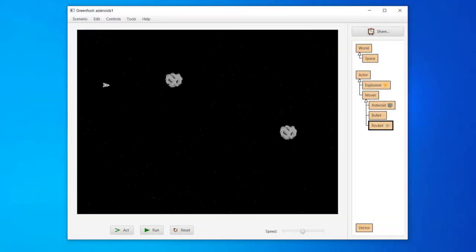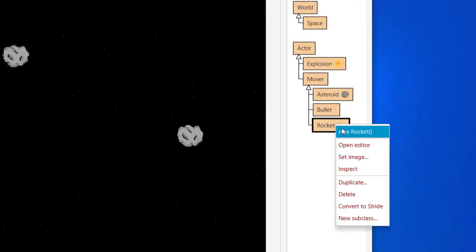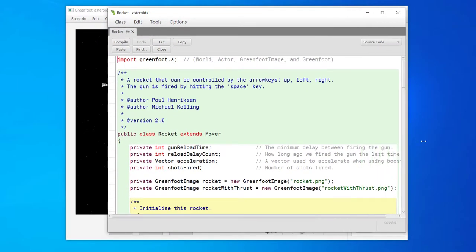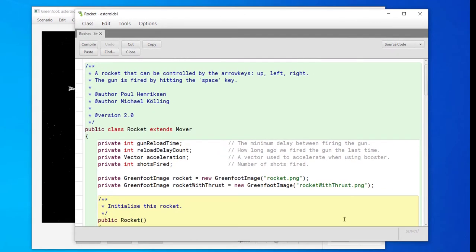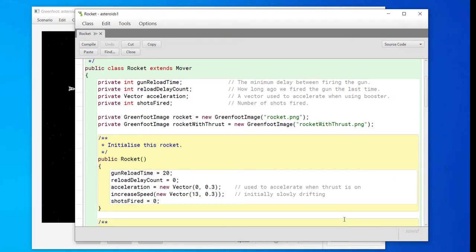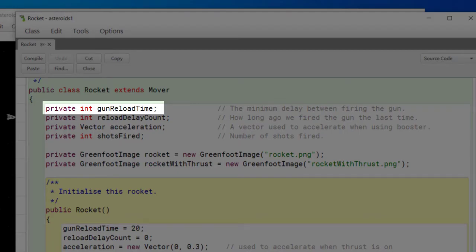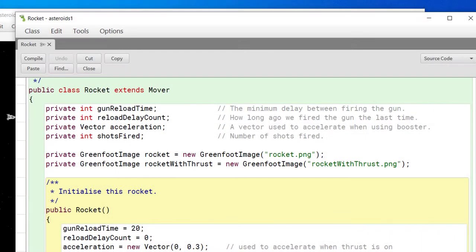We just looked at changing the gun reload time by calling set gun reload time. This only changes it for that one rocket object and when we restart the game, the rocket goes back to the default gun reload time. We can make it more permanent by editing the source code for the rocket class. In the class diagram, right click the rocket class, then select open editor. The source code for any class can be accessed in this manner. The editor is the text editor I spoke of in the beginning, one of the things included in an IDE. If we scroll down, there's a lot of code that won't make sense yet. That's okay, it will before long. Look at this line. The comments to the right of it say the minimum delay between firing the gun. This is an example of good commenting. So we know this is what we need in order to change the reload time.